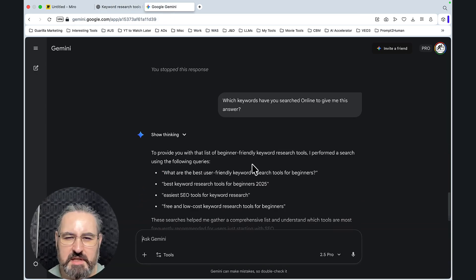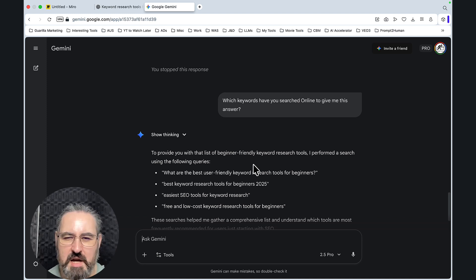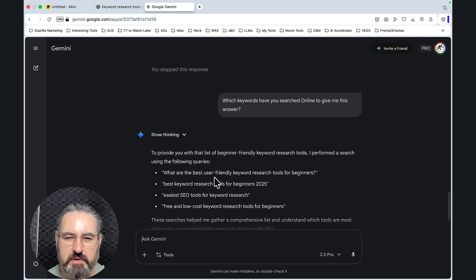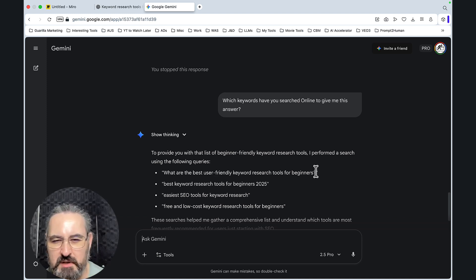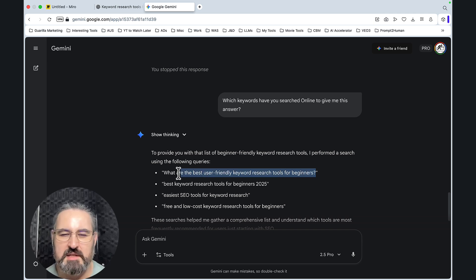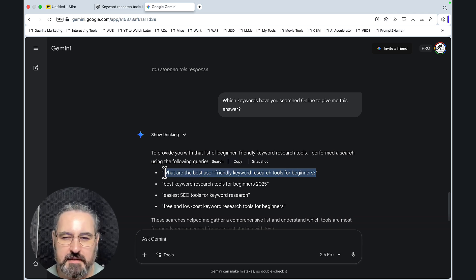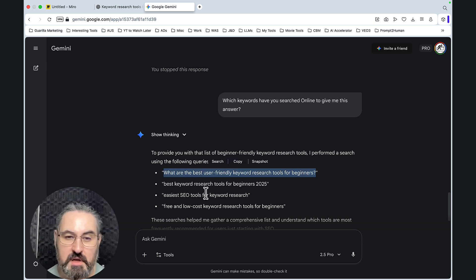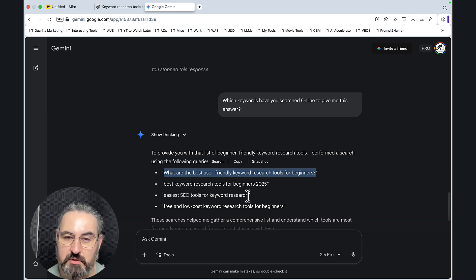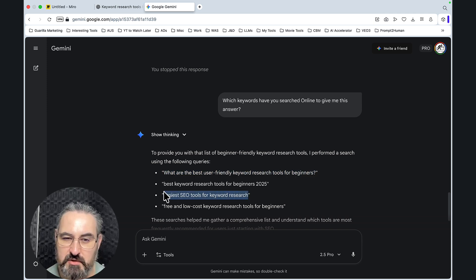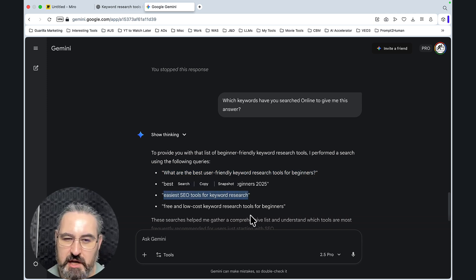And the same goes for Gemini. It provides you with a list of beginner-friendly keyword research tools. I performed a search using the following queries: one of the best user-friendly keyword research tools for beginners, so an extremely long-tailed keyword. Best keyword research tools for beginners. Easiest SEO tools for keyword research. This is an interesting one, a shorter variation.